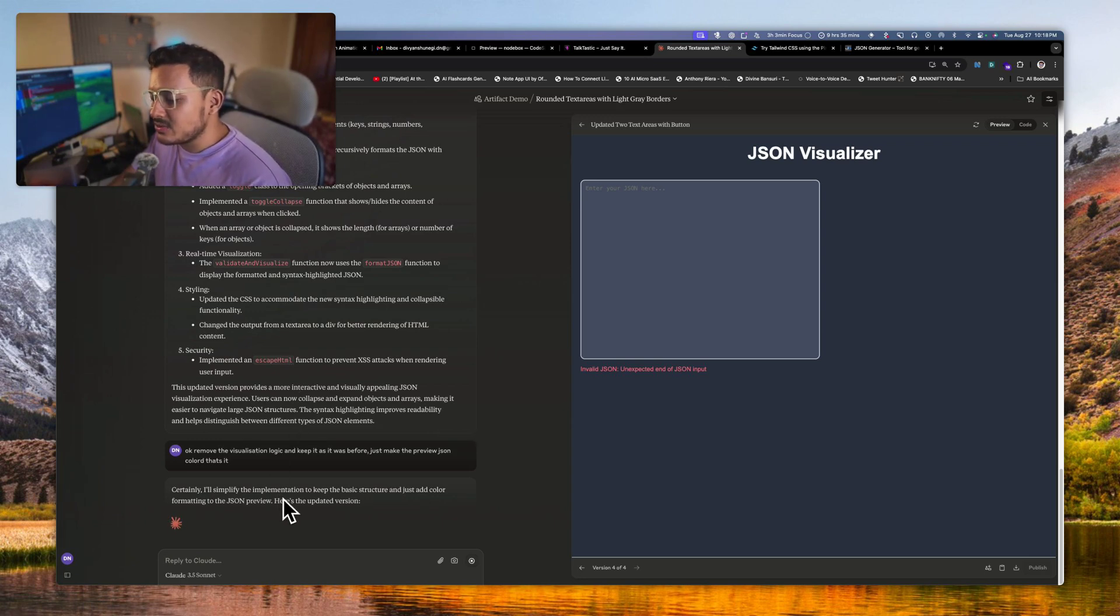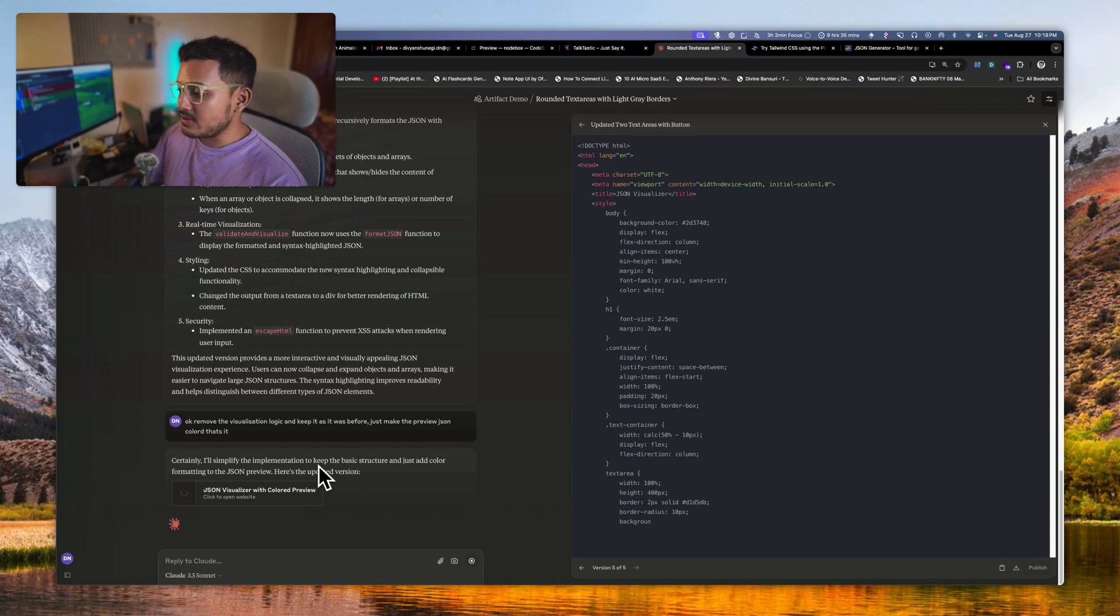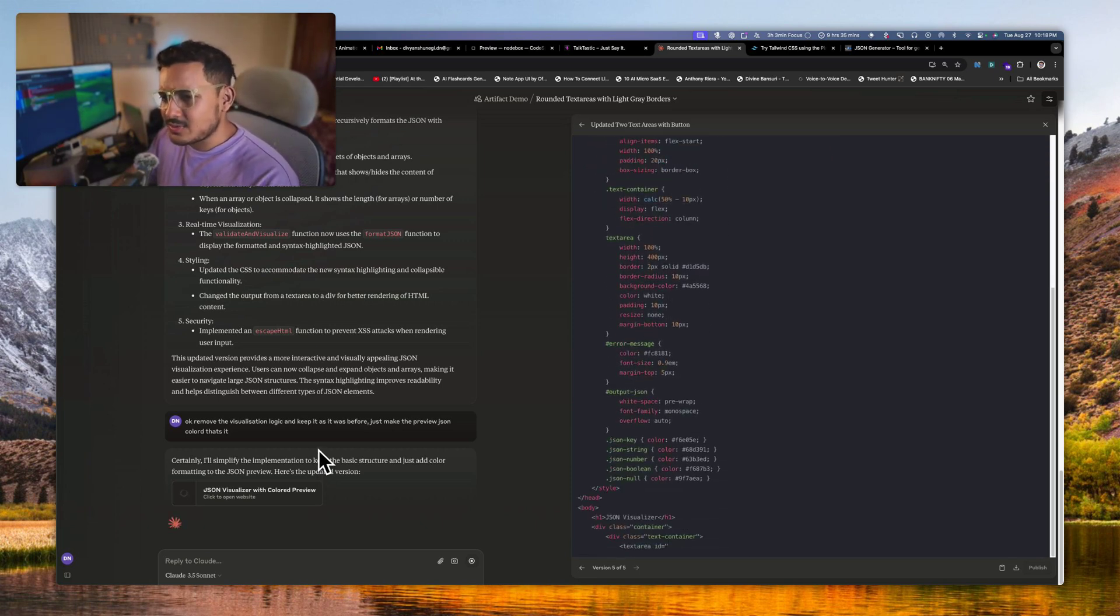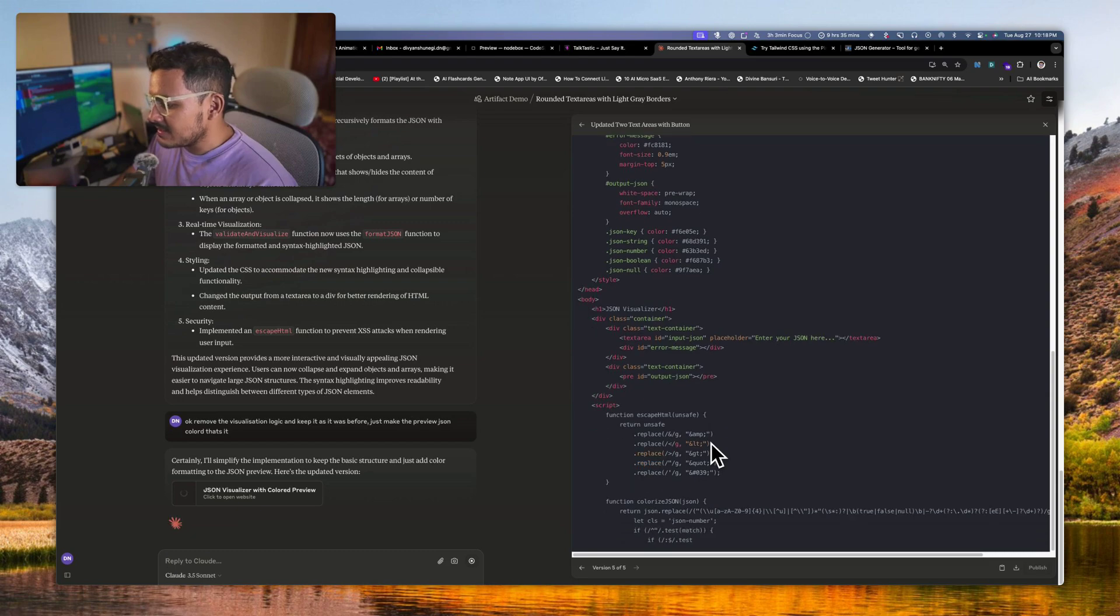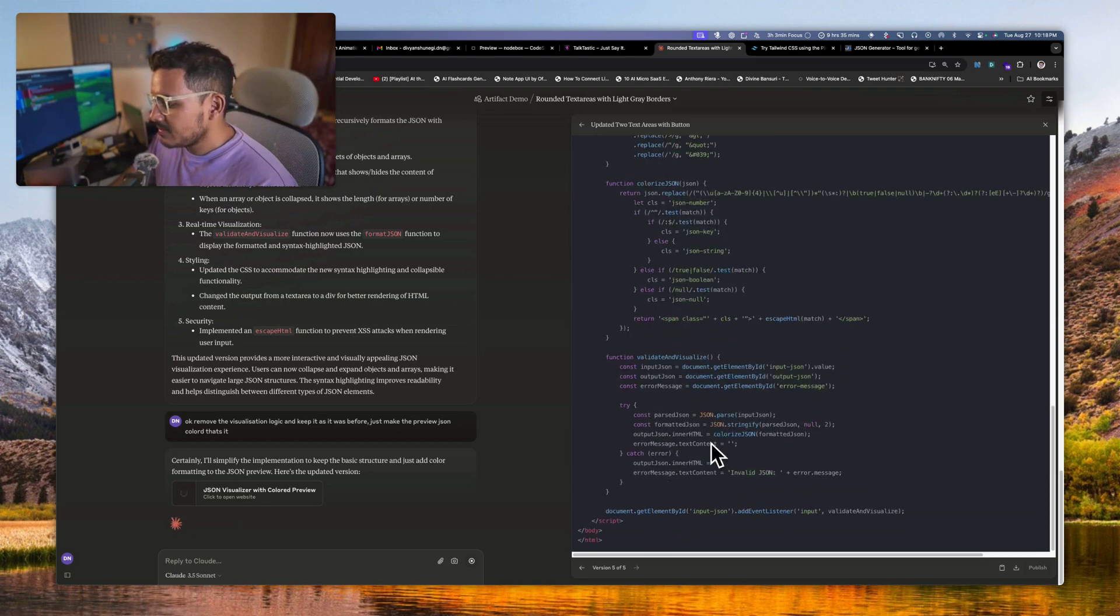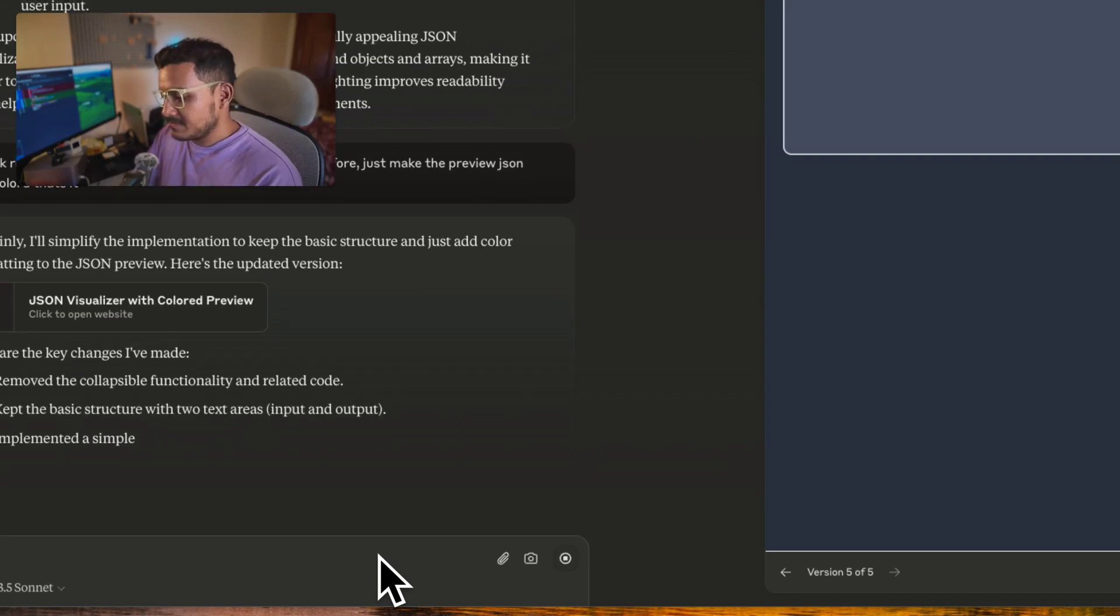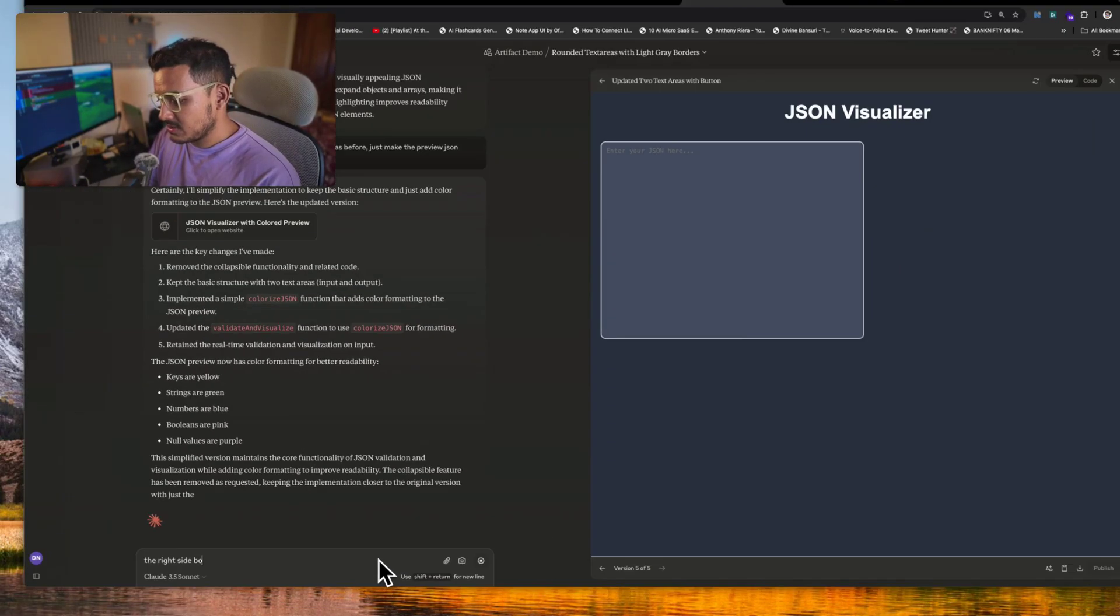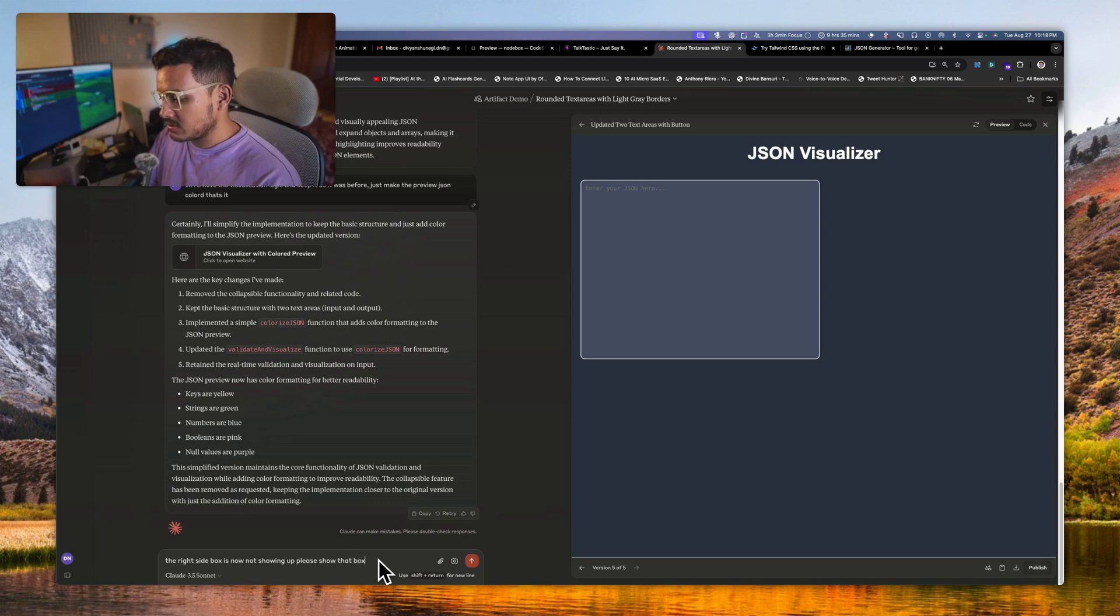Preview JSON colored, that's it. That's it. I think we are good at it because sometimes we just need... I don't need a very good parser to see the data. I just need if my JSON is right or wrong, like is it right JSON or not. That's what the artifact will do. Let's see what it does.